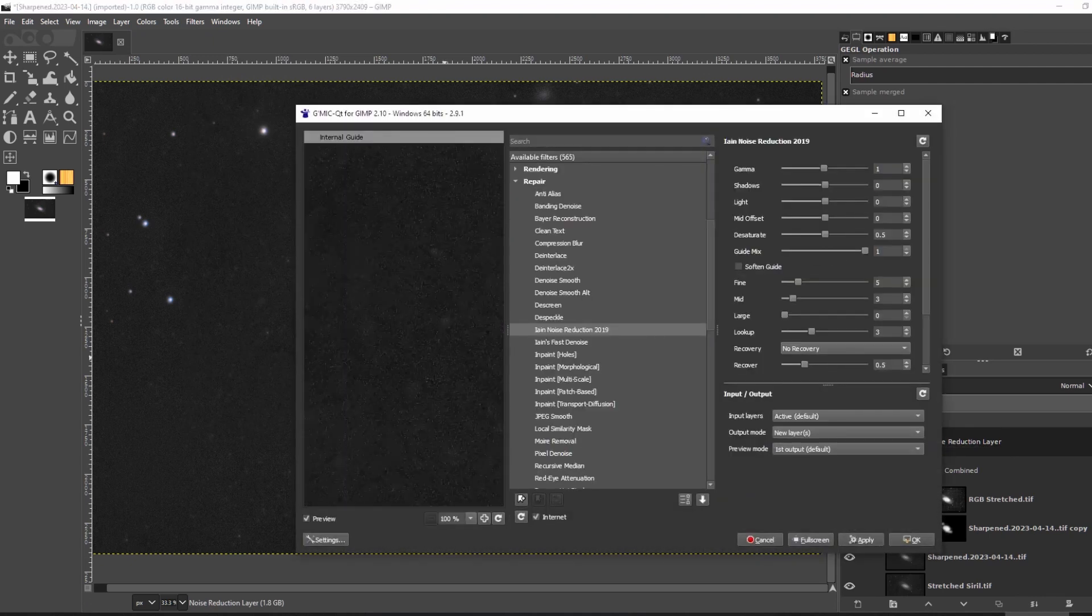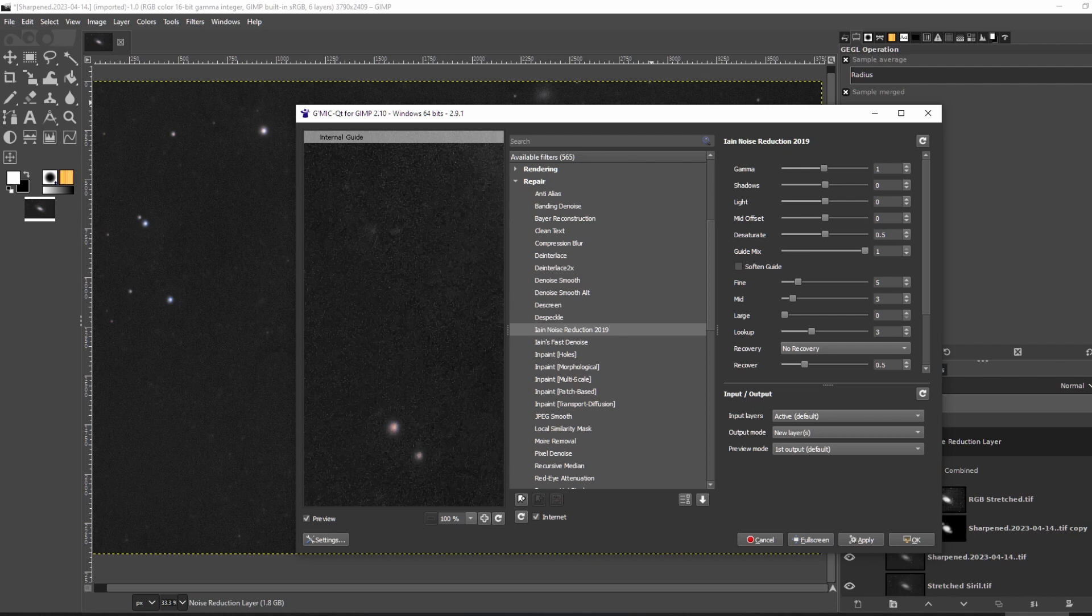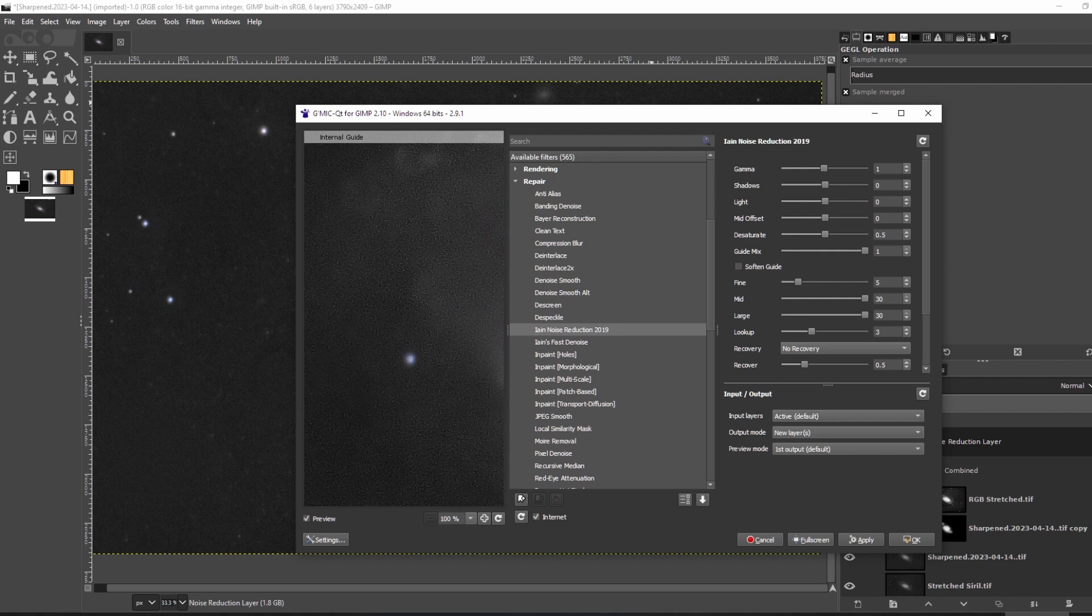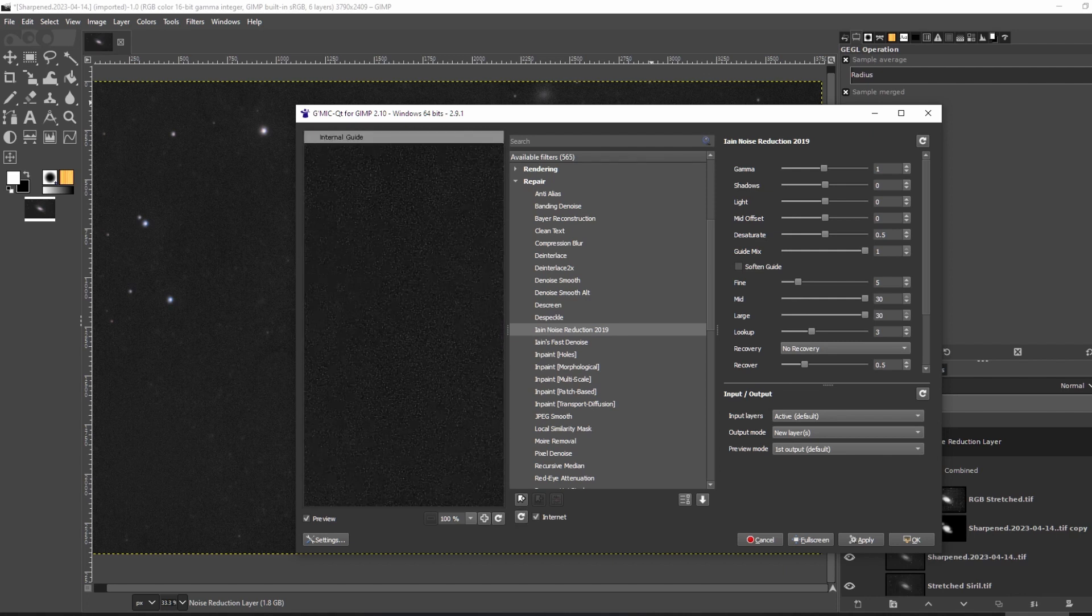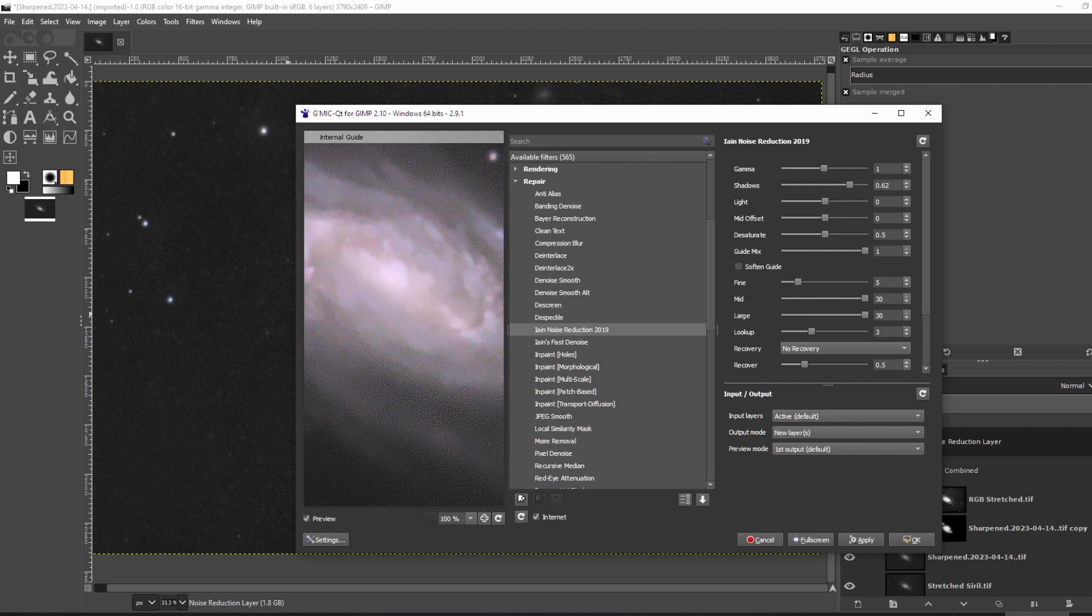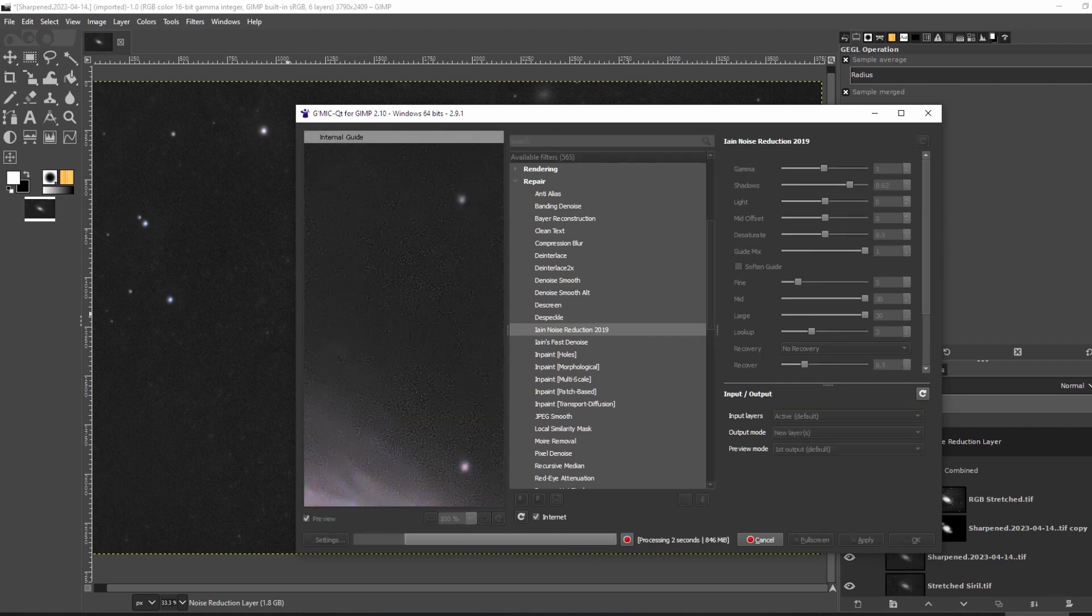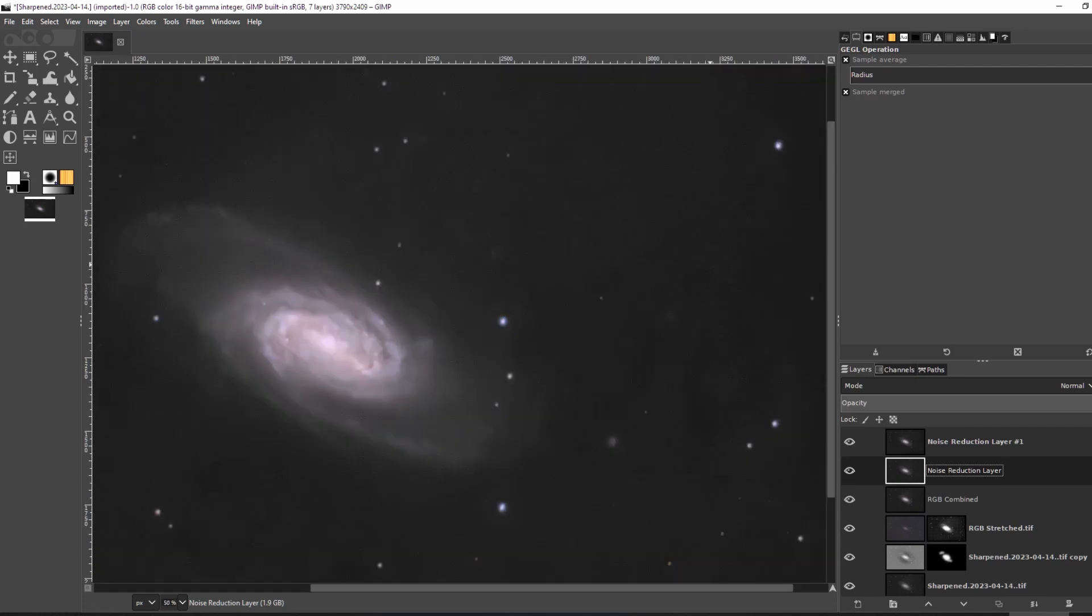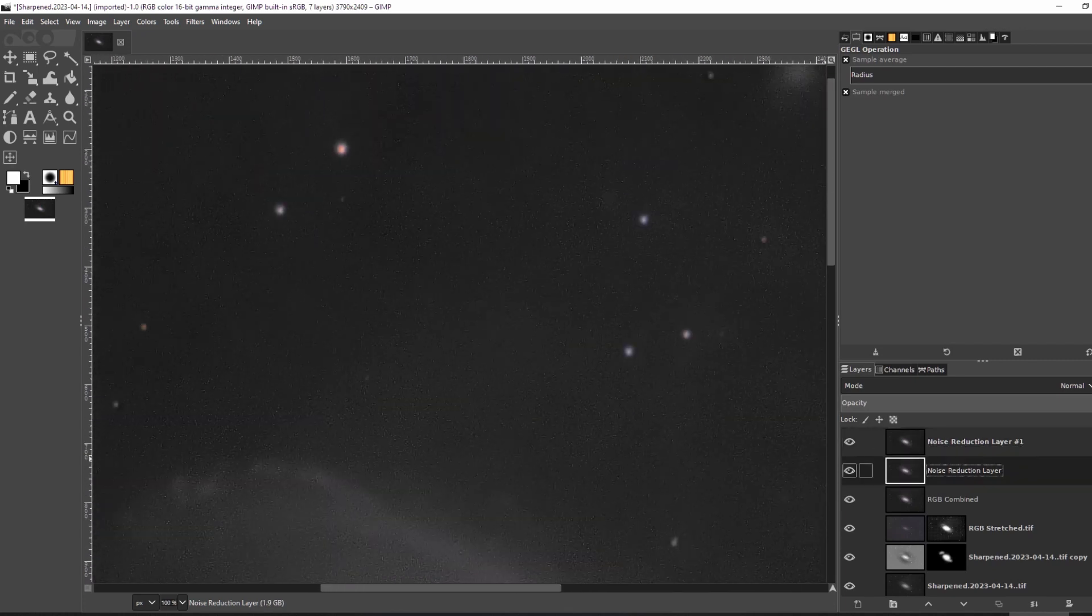In GIMP, I then used Ian's Noise Reduction 2019 on the duplicated layer in order to remove the noise. I was very aggressive here and moved the mid and large noise sliders all the way up. I also increased the noise reduction in the shadows. After applying, I have a very smooth background but the galaxy has lost its detail.